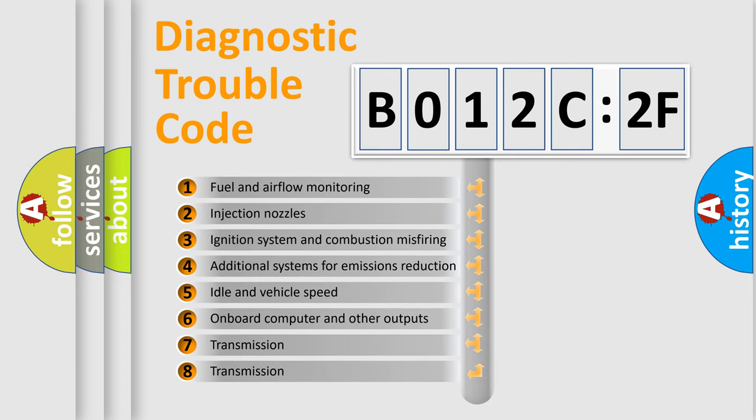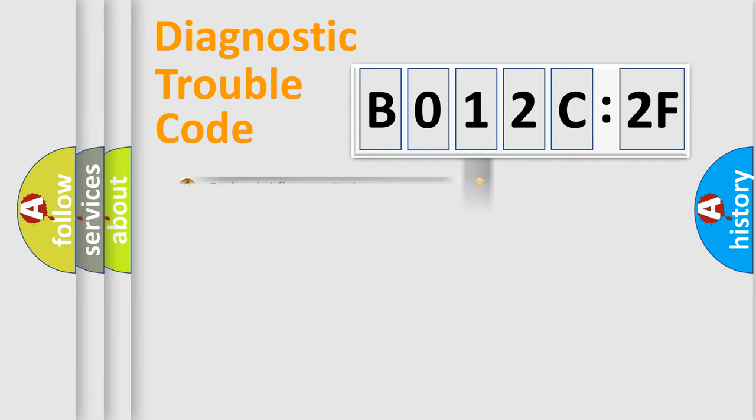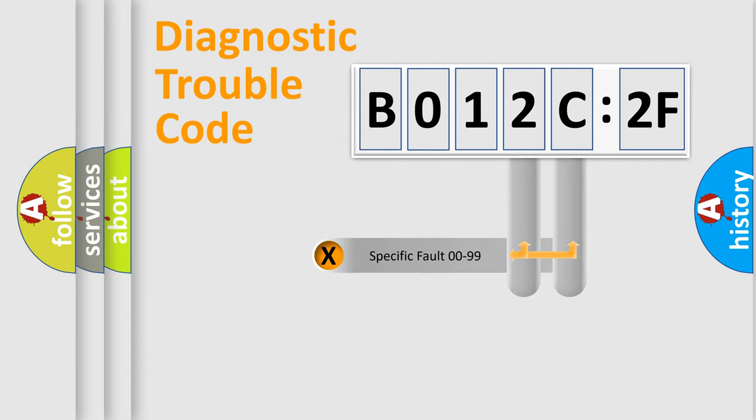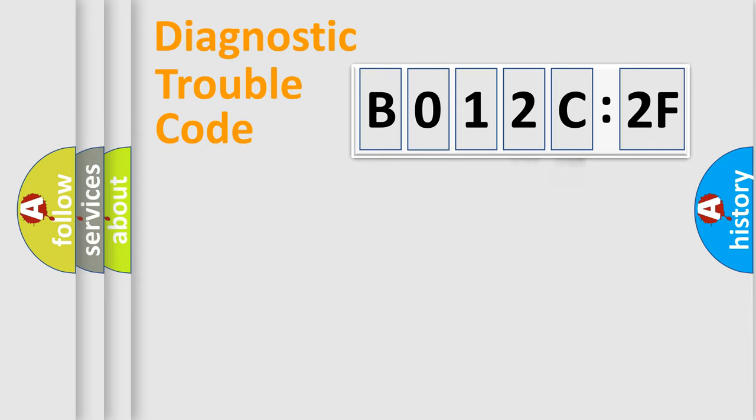The third character specifies a subset of errors. The distribution shown is valid only for the standardized DTC code. Only the last two characters define the specific fault of the group.